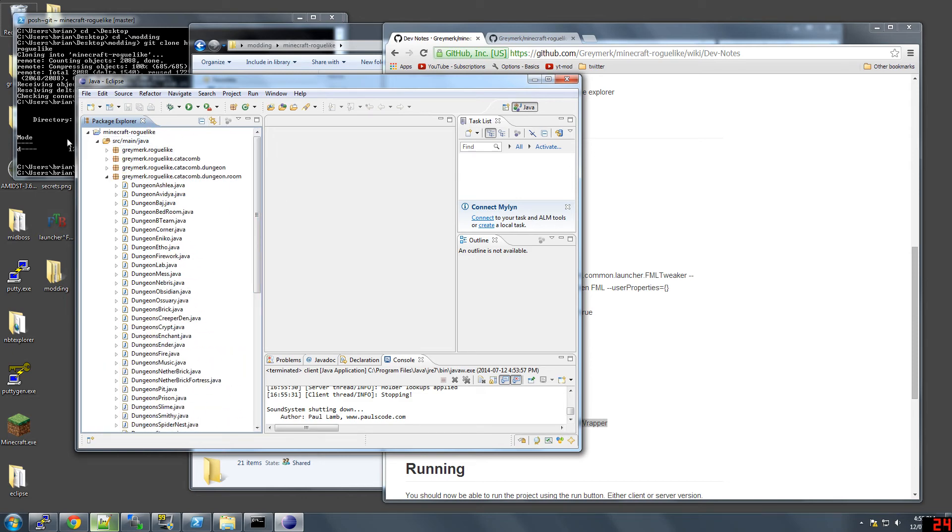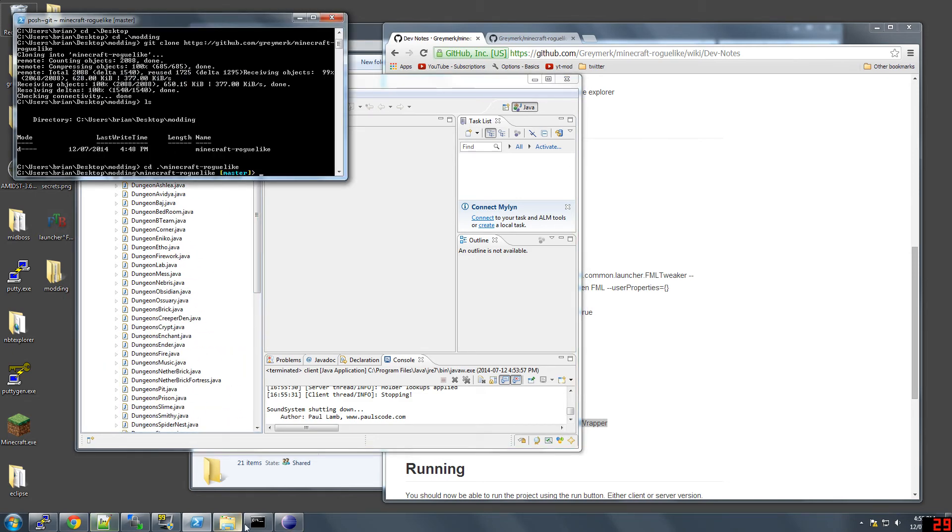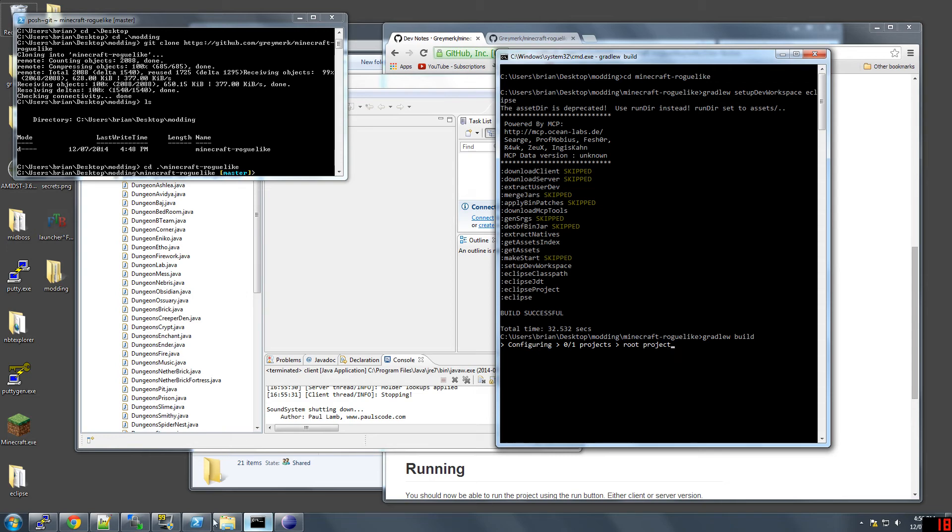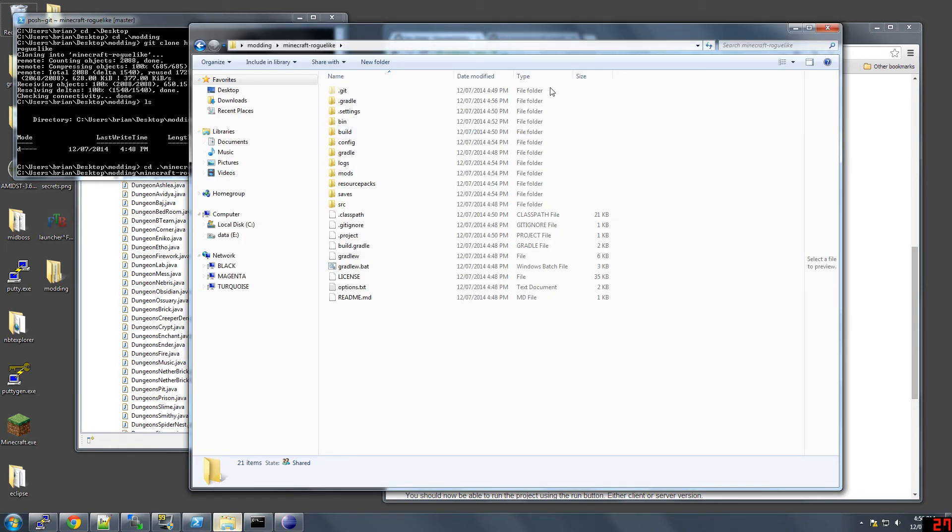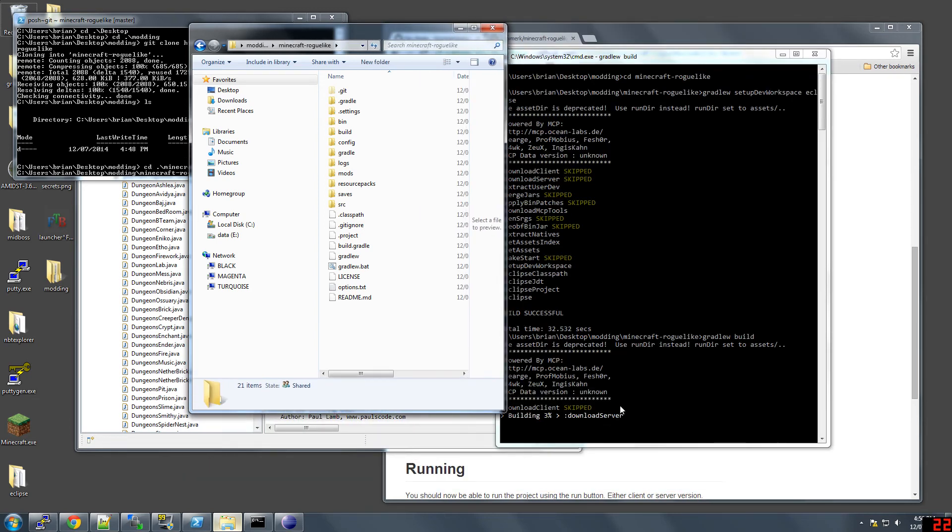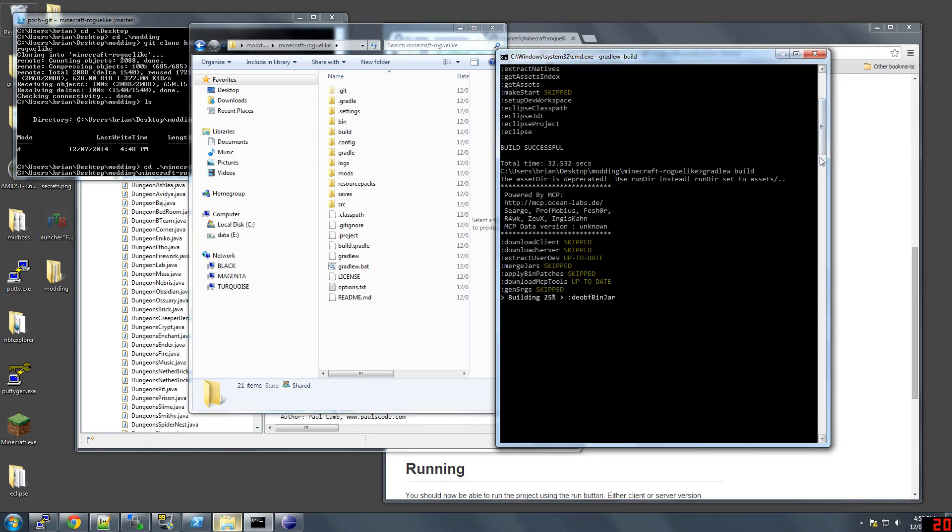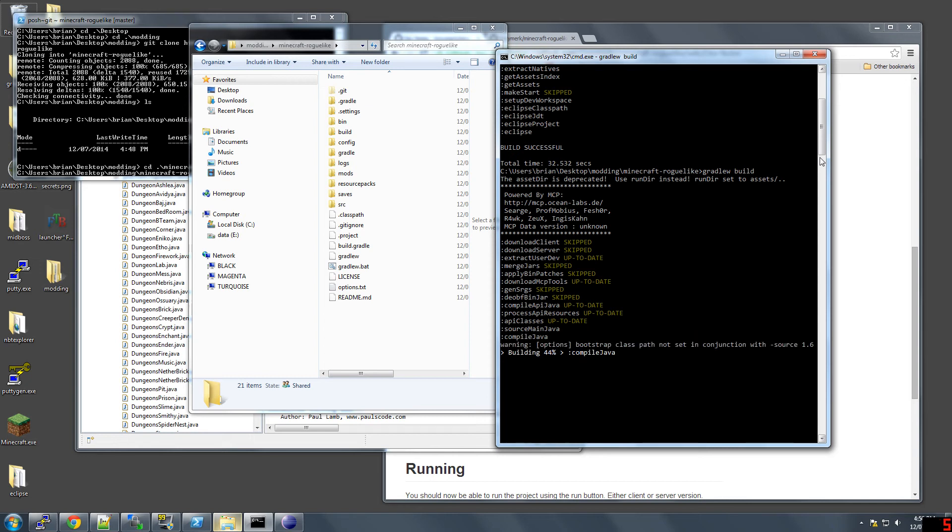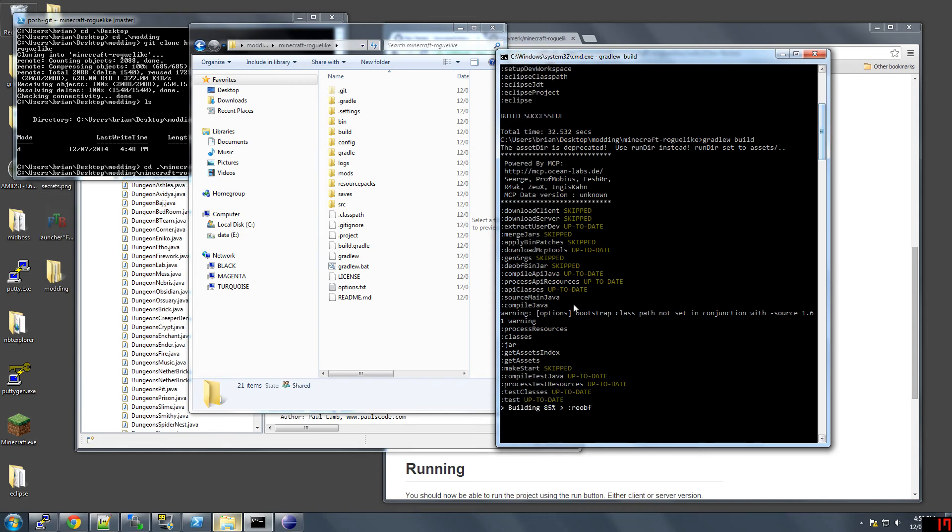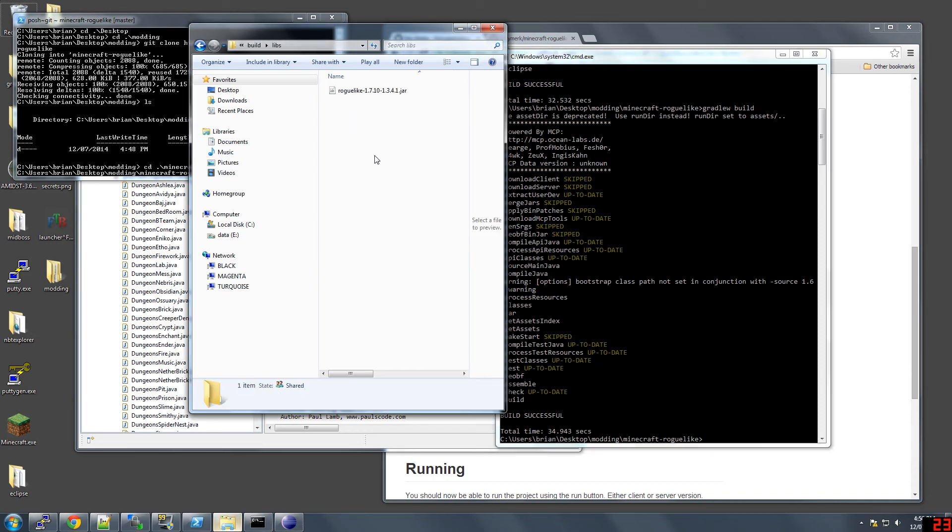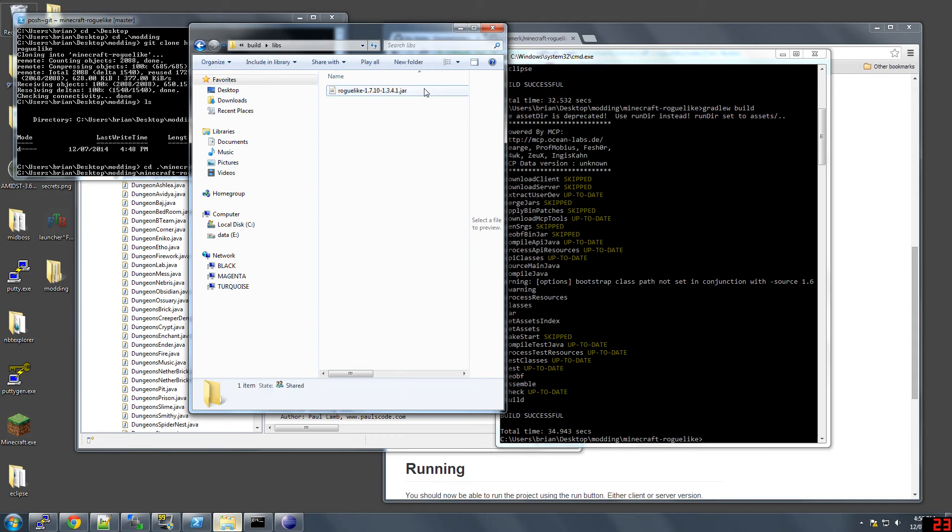When you're done with that, and if you wanted to make a jar, you just go gradlewbuild. It does a bunch of stuff. Build successful. So under build, libs, there's the jar. That's pretty much all you need to know.